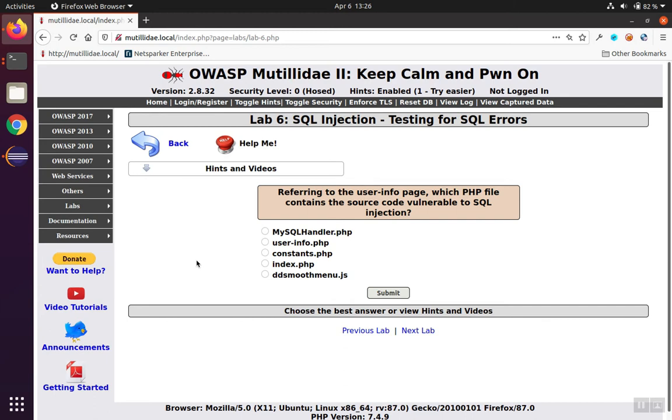In lab 6, we're asked to figure out which PHP file has the vulnerable code that allows SQL injection on the user info page.